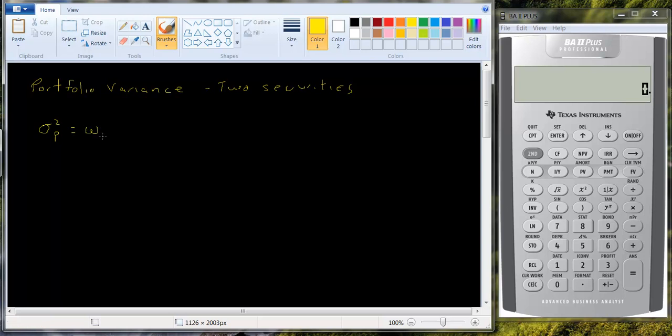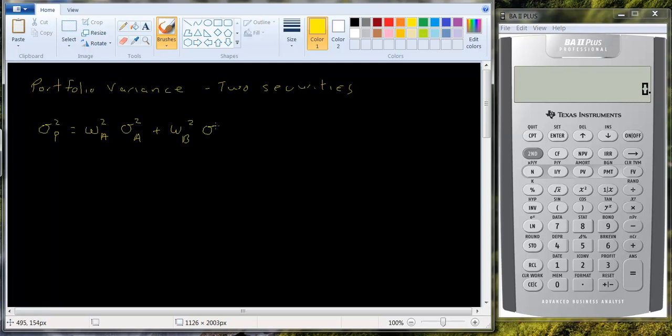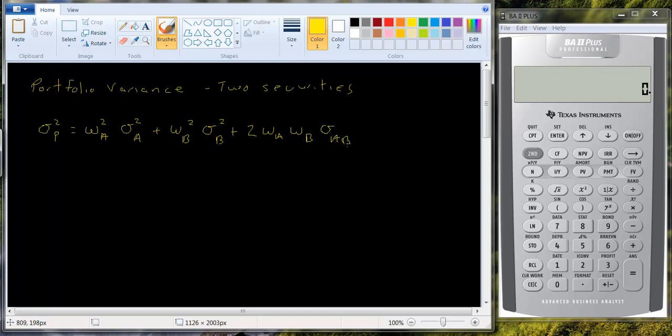For example, let's say the two stocks are a and b. It's going to be the weight squared in a times the variance of a plus the weight in b squared times the variance of b plus two times the weight in a times the weight in b times the covariance between a and b. And we're going to use the notation sigma a b to mean covariance.